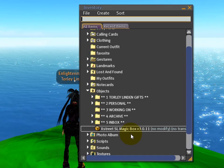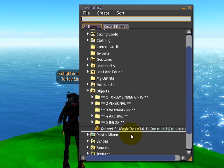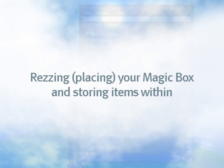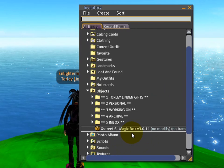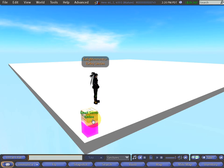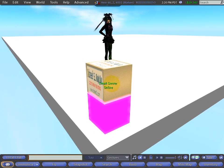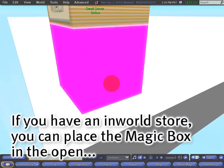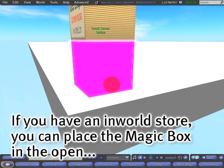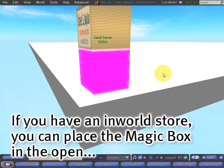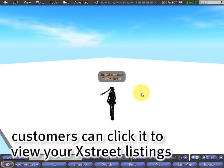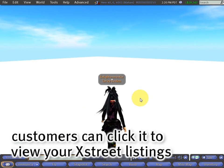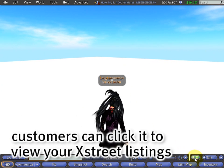Now we need to find a place to rez it in order to store items within. Here's another magic box I already placed down, but we're going to start fresh. We'll just walk over here.